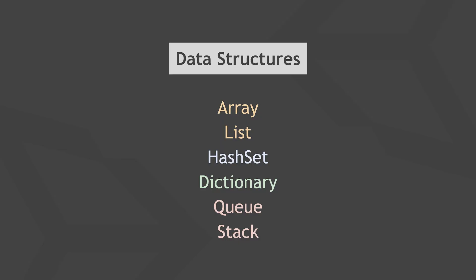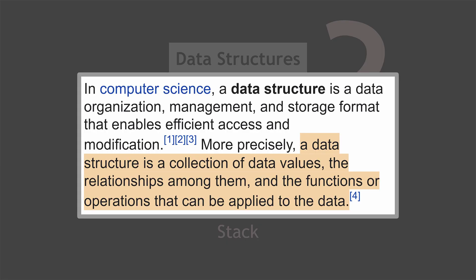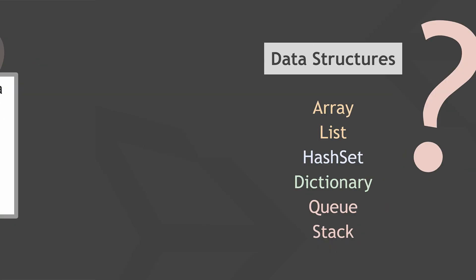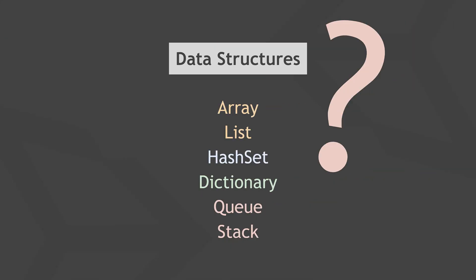So data structures, what are they exactly? A data structure is a collection of data values, the relationships among them, and the functions and operations that can be applied to the data. All right, that sounds kind of scientific and dry. Let's just say you can use them to store, organize, and access all kinds of data in various ways.